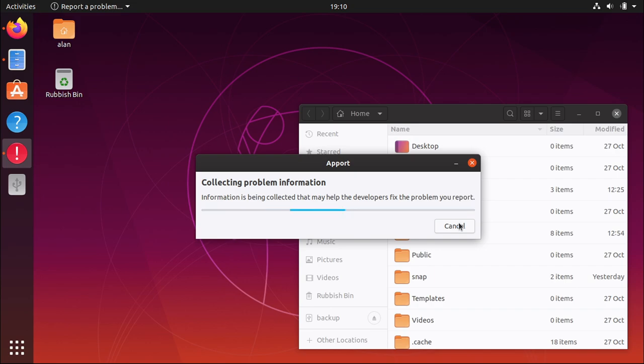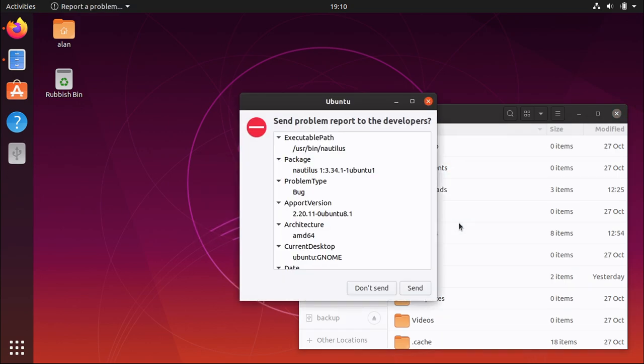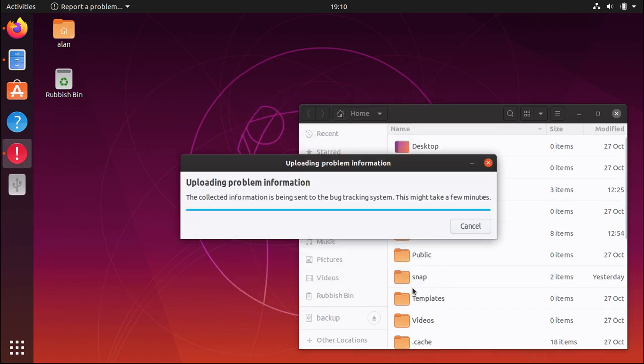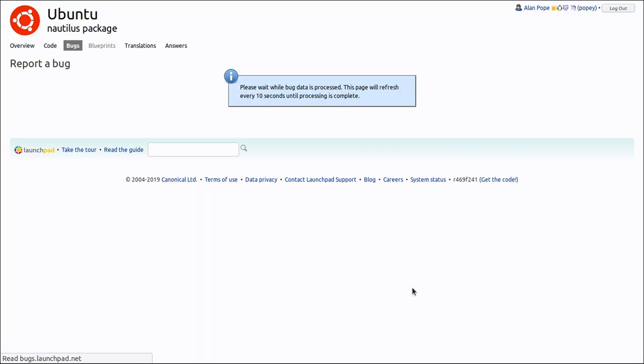Filing bugs is only part of the story. If you know how to work around or fix the issue, let others know in the bug report. For more information, see the resources in the description of this video. Thanks for watching.